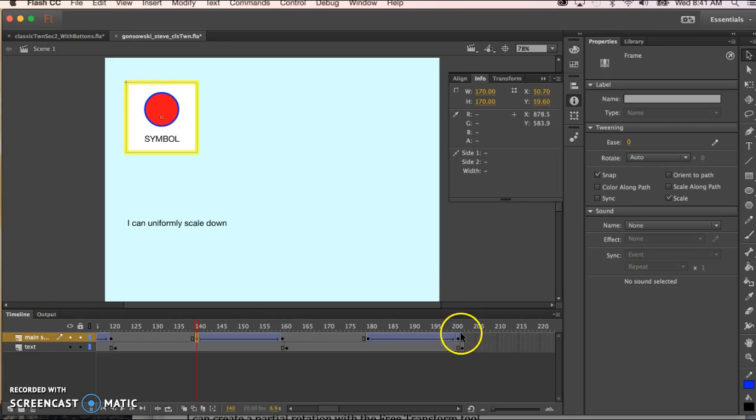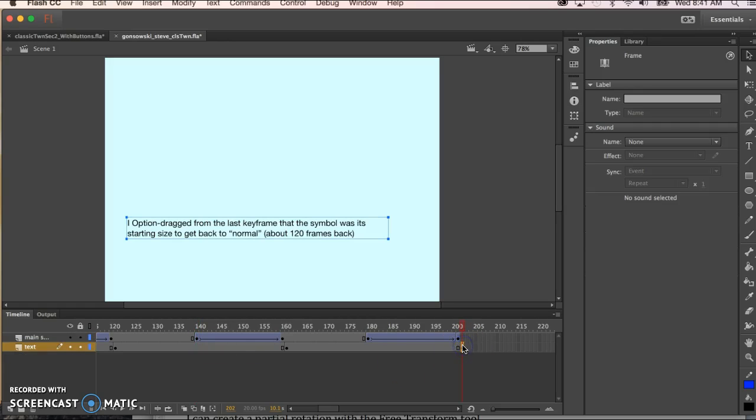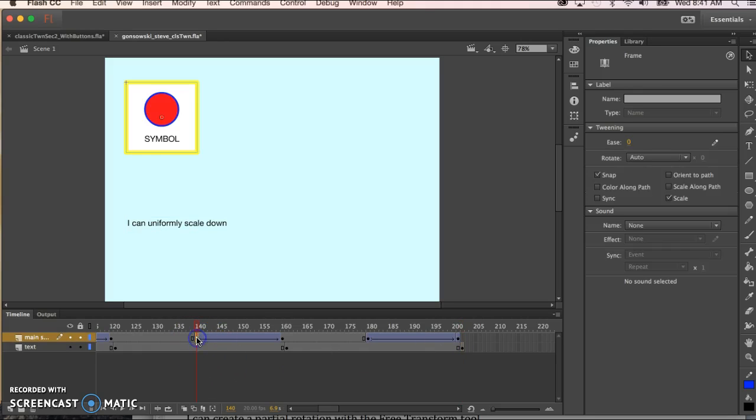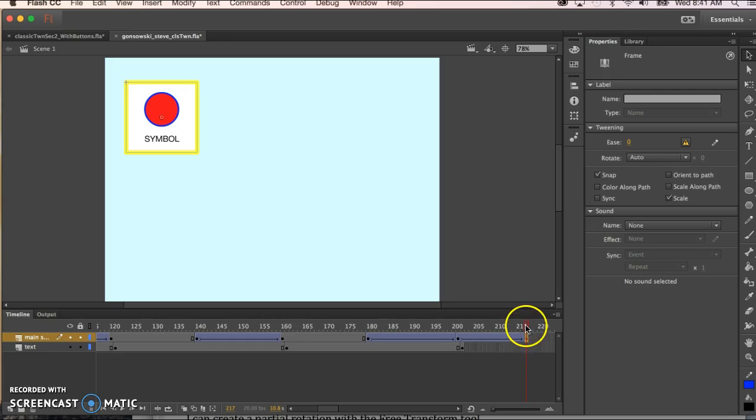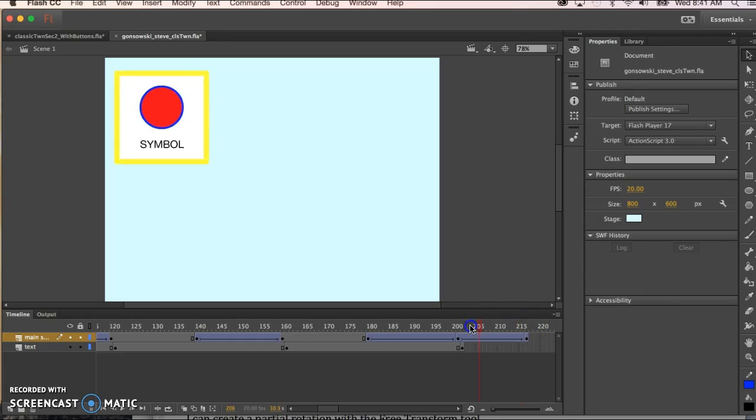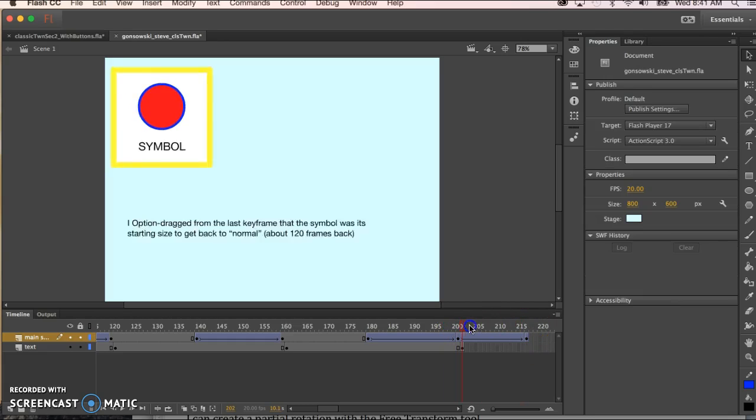But a much easier way to do that is just to copy this last frame where it was good. So that's what this statement here refers to. So again to copy a frame you just click on it to select it and then I release the mouse and then I click and drag and hold down the option key. Release the mouse first and the option key and I now have a copy of it.